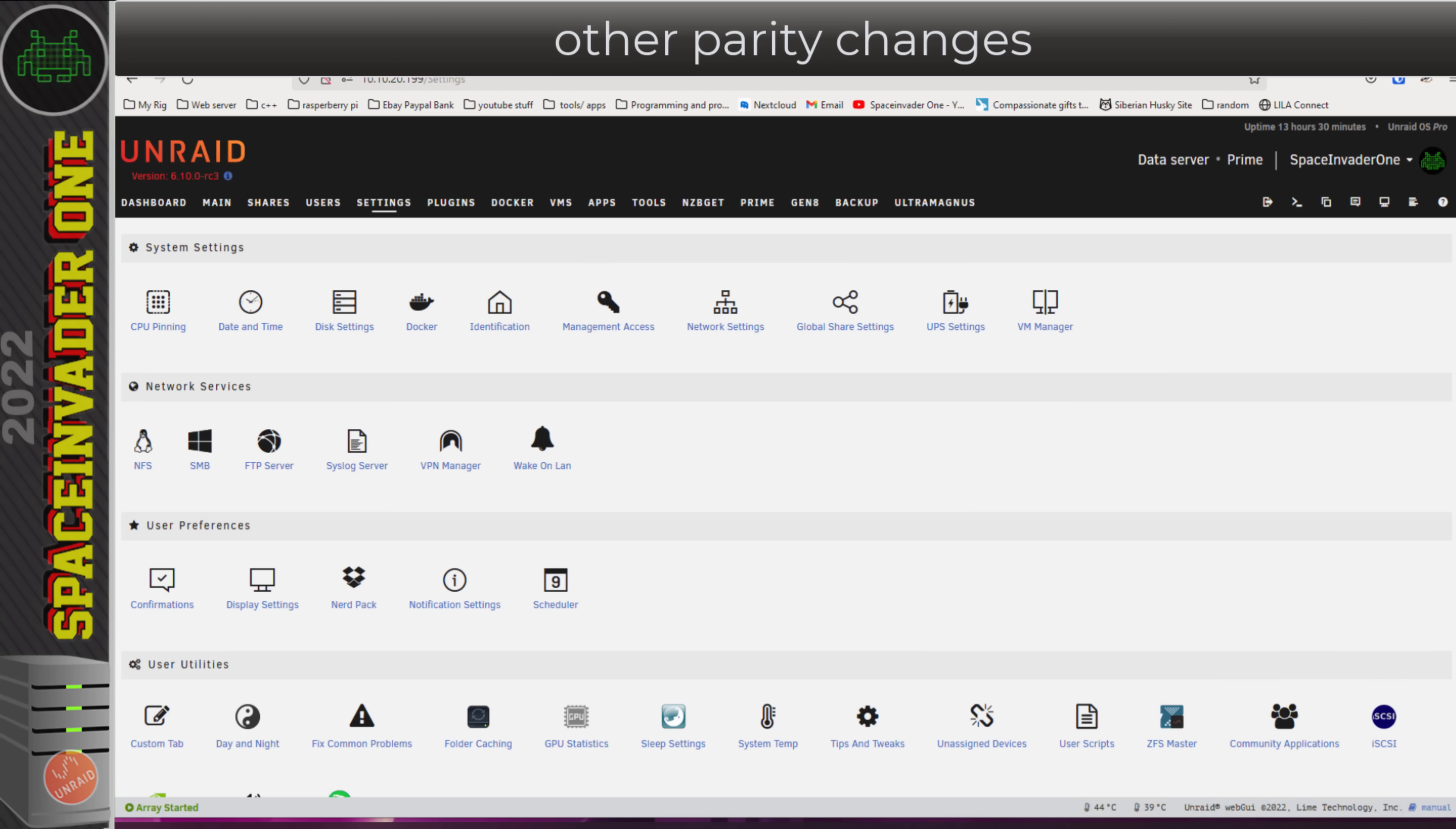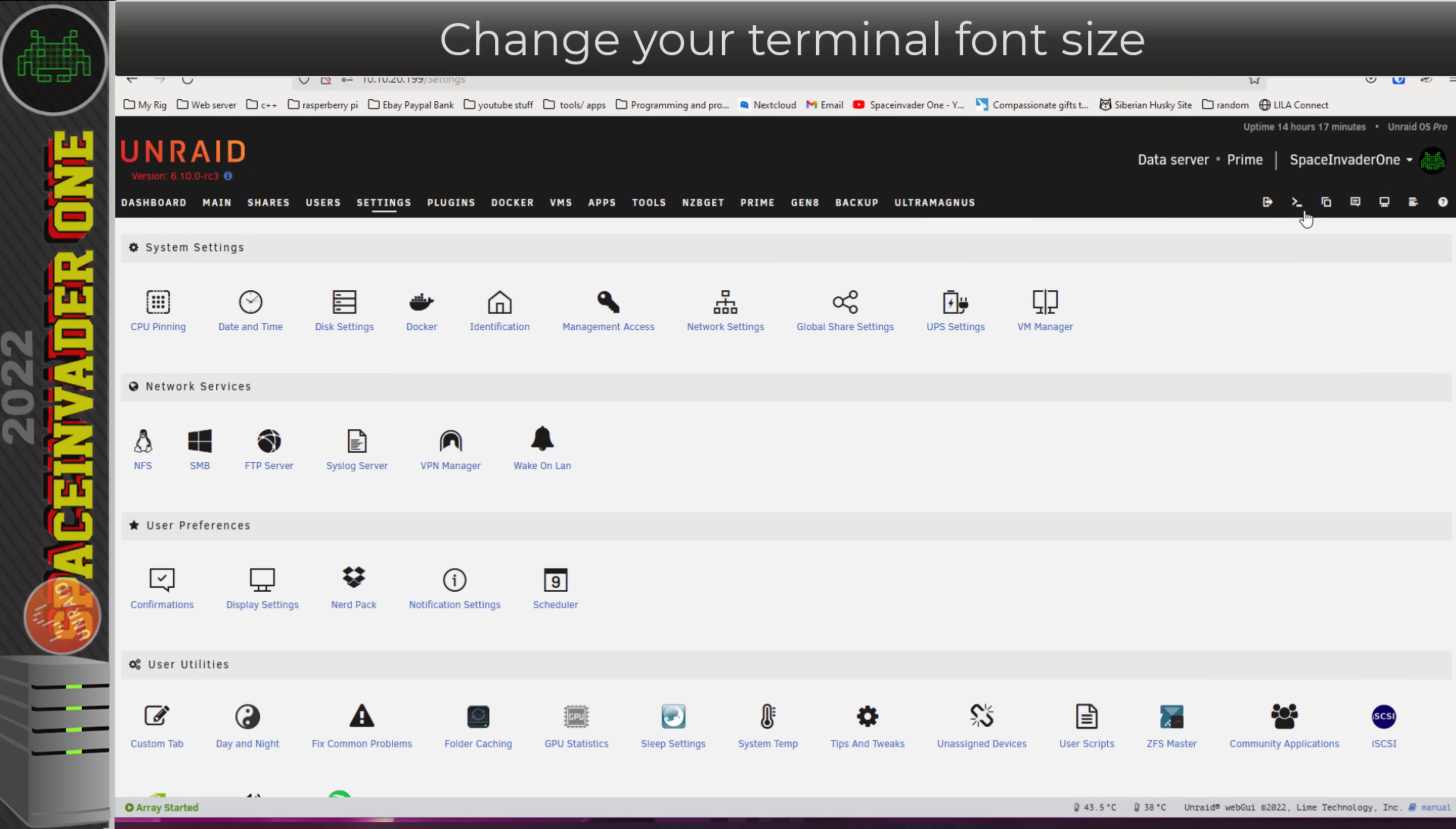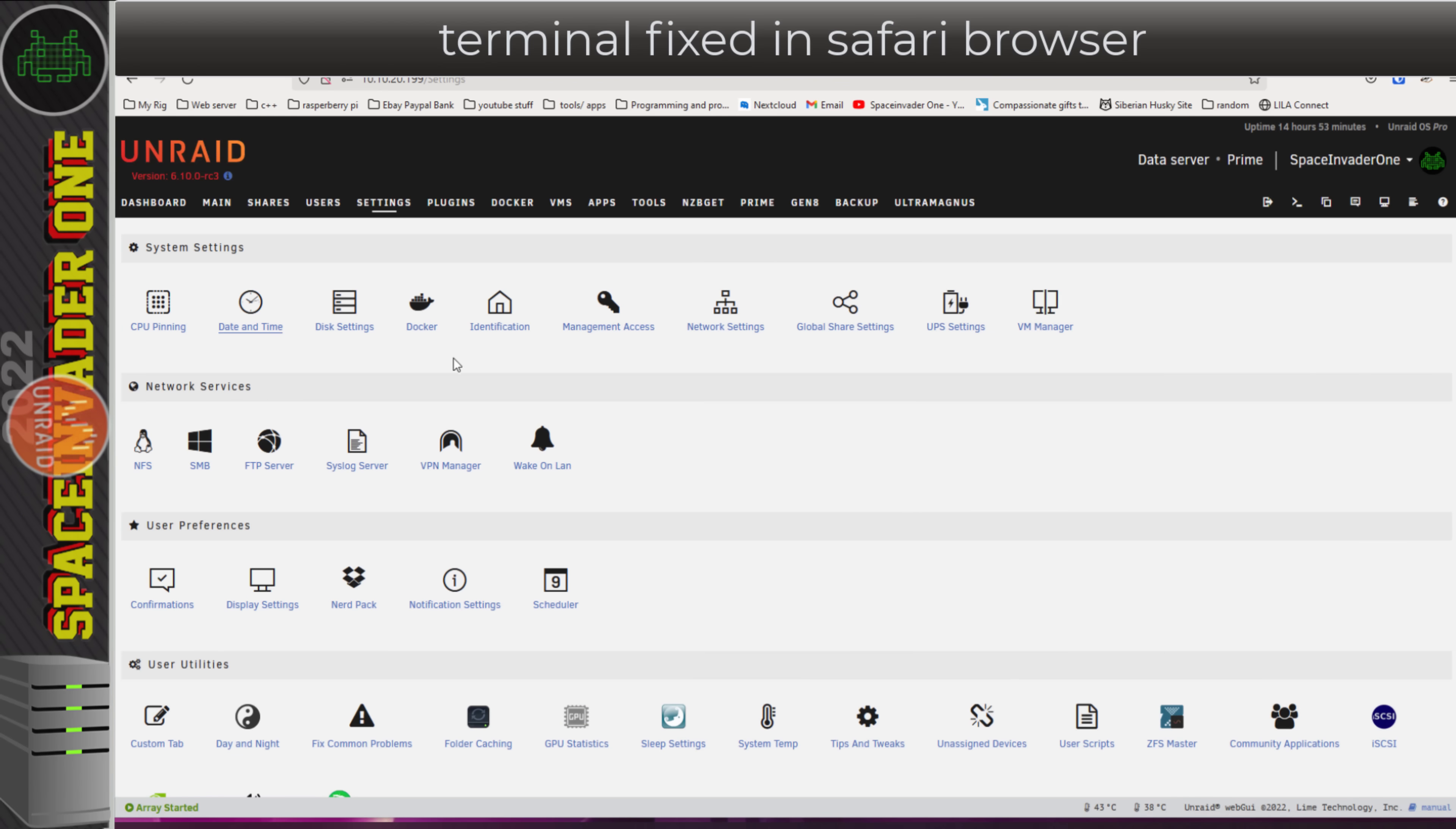Let's just open up a terminal window. If I go down to display settings here, we can change the terminal font size. Obviously by default, it's on normal. I'm going to change mine to very large here and click apply. So now when I open up the terminal, we can see the text is much bigger. Talking about terminal, the way cookies are handled in the web GUI have been changed, and this solves an issue with terminal not being able to open in Safari, so that's been fixed now.